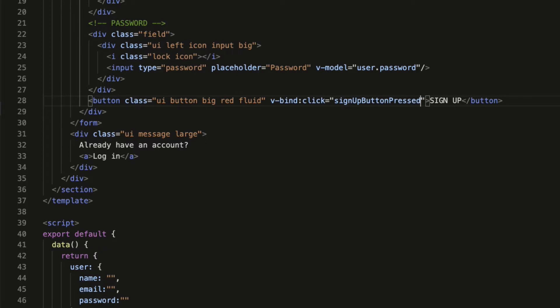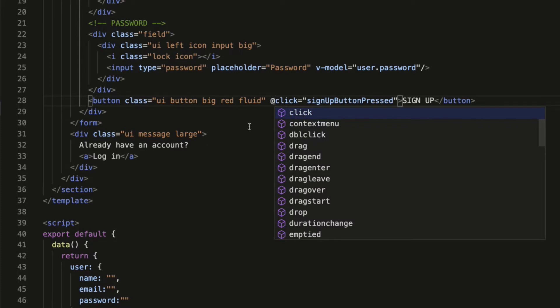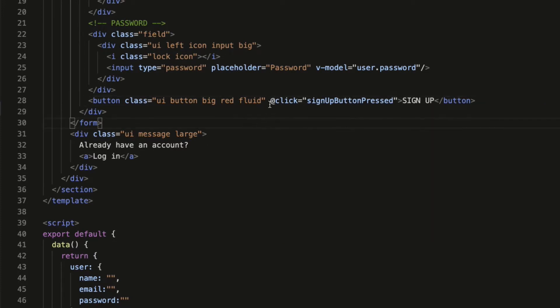Actually, there is a shortcut for binding a click event to a button. Instead of using v-bind colon click, I can simply use at sign click which will do the exact same thing but looks much cleaner.